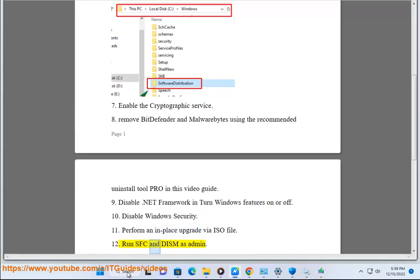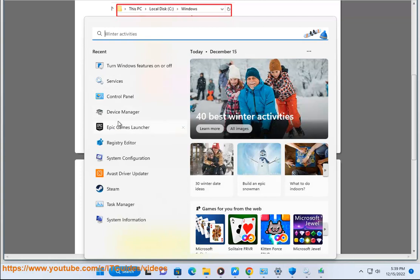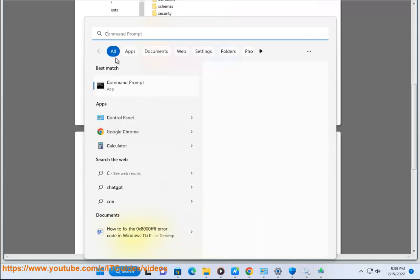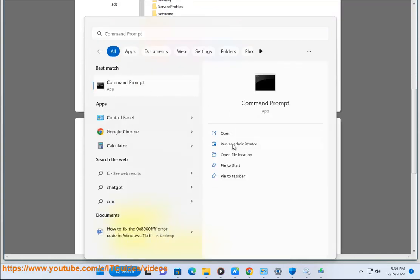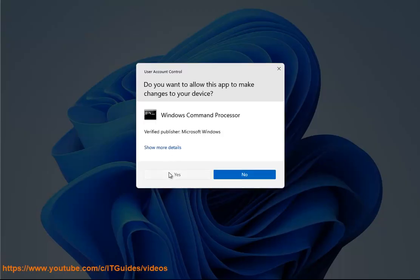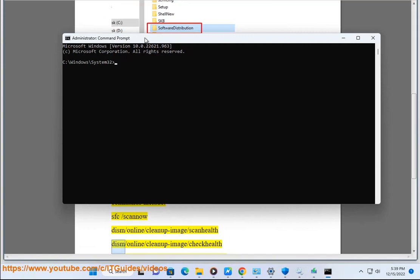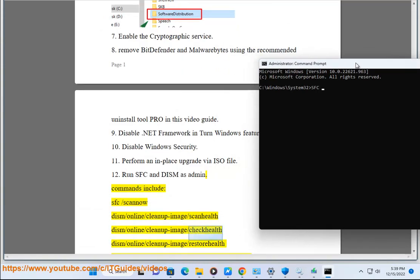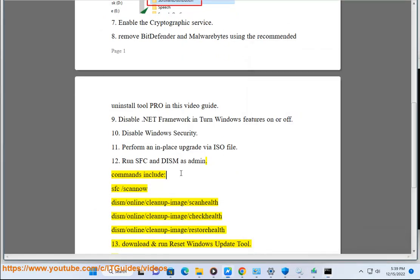Step 12: Run SFC and DISM as admin. Commands include: SFC slash Scan, DISM slash Online slash CleanUpImage slash ScanHealth, DISM slash Online slash CleanUpImage slash CheckHealth, DISM slash Online slash CleanUpImage slash RestoreHealth.